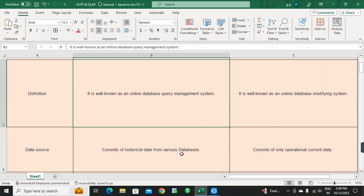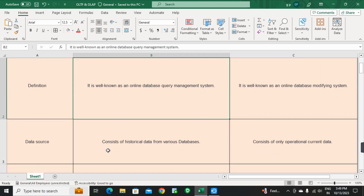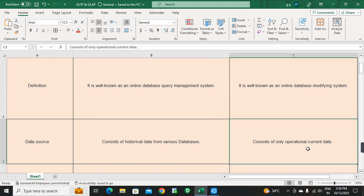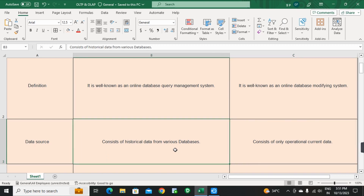Next point: Data Source. OLAP consists of historical data from various databases — data from different databases is stored in OLAP. But OLTP consists of only operational, current data — present data, current data is used in OLTP.